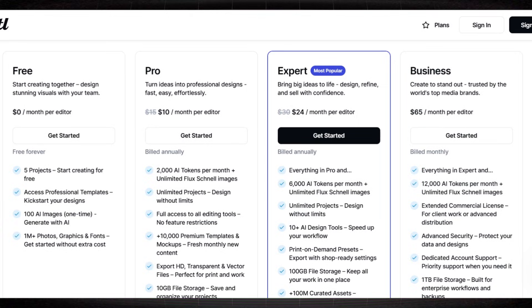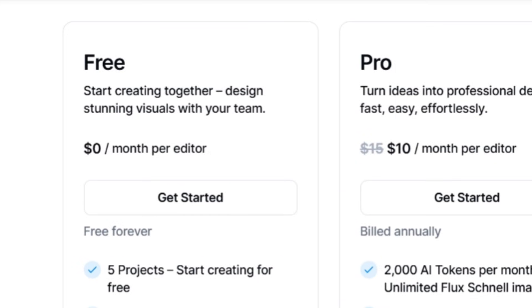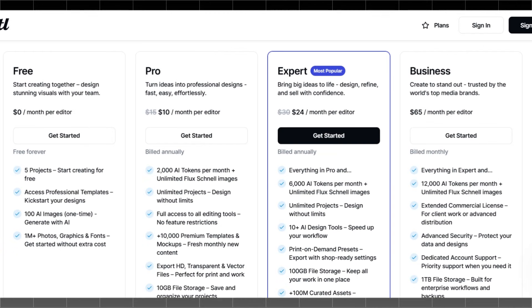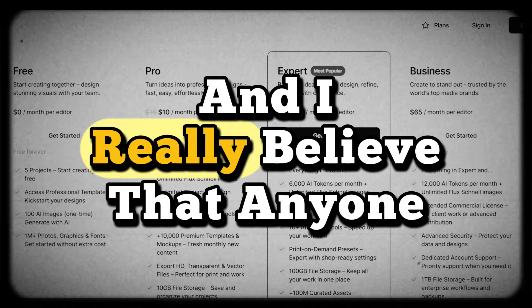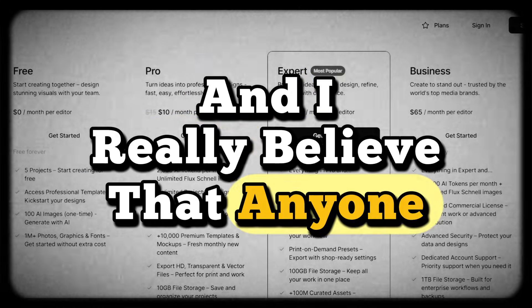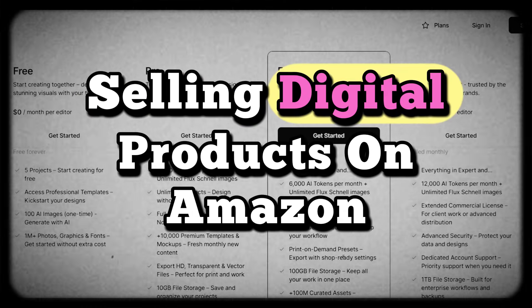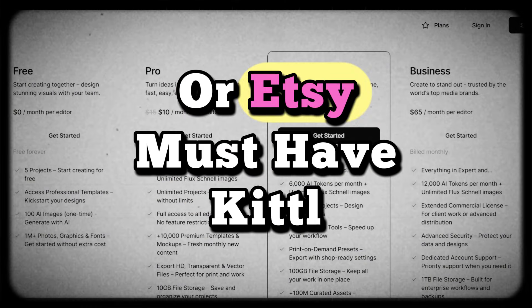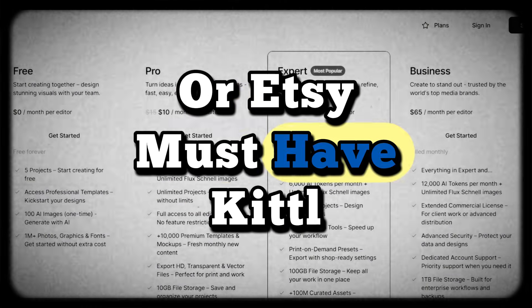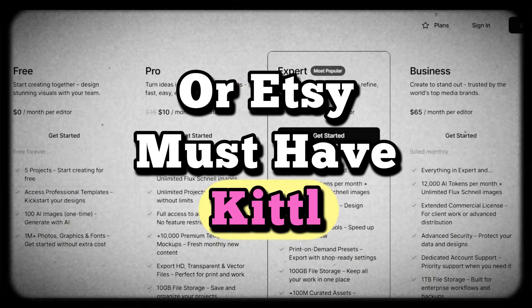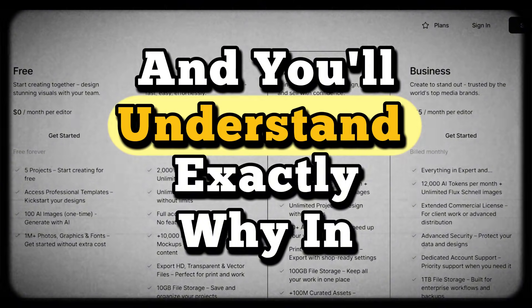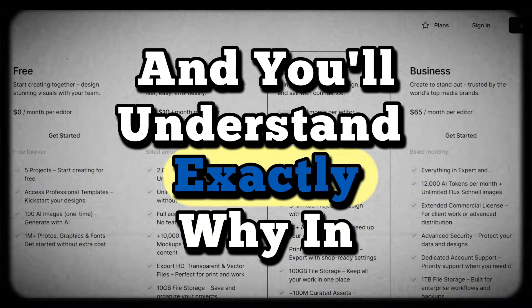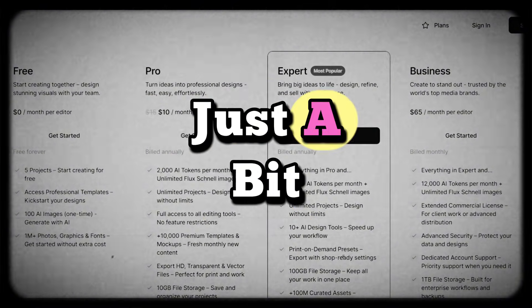And you're going to see this yourself in just a moment. And by the way, they also have a free plan. I personally use the Expert plan. And I really believe that anyone selling digital products on Amazon or Etsy must have Kittle.